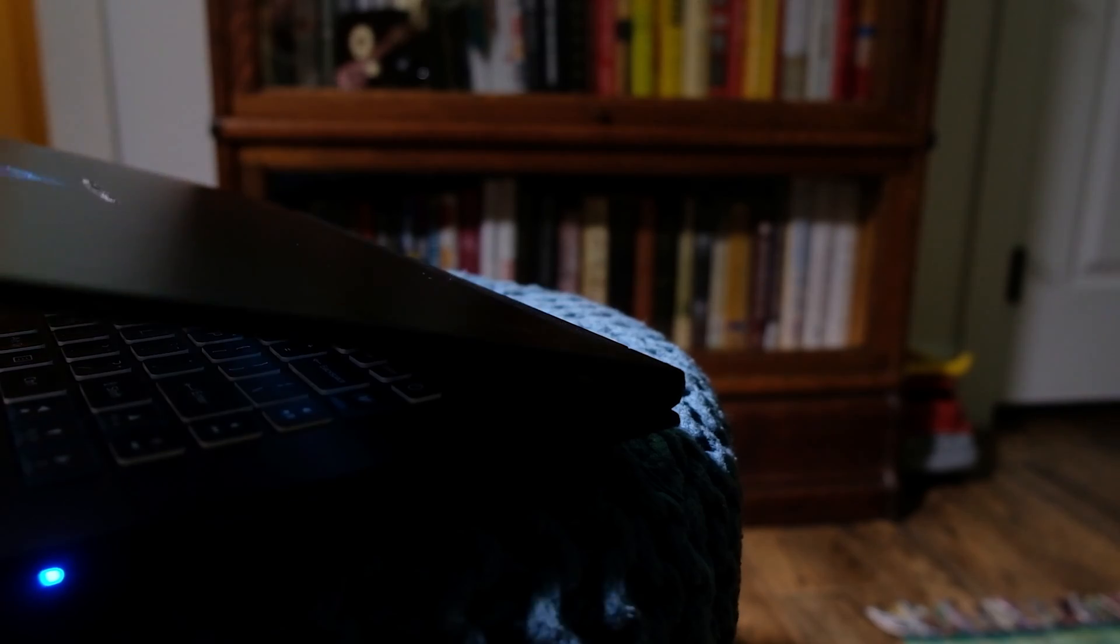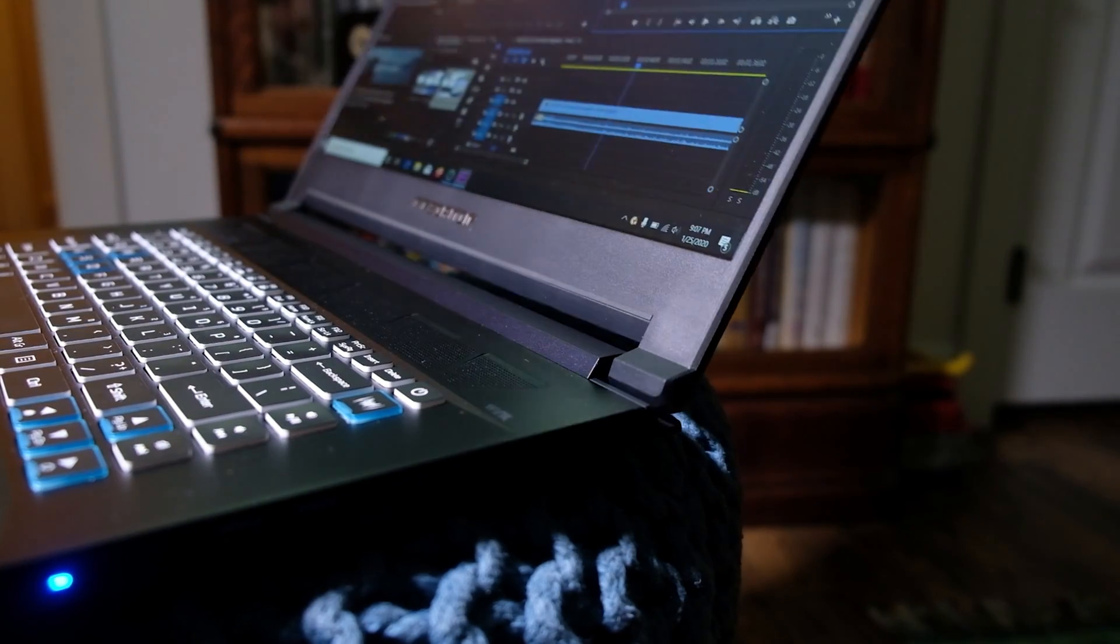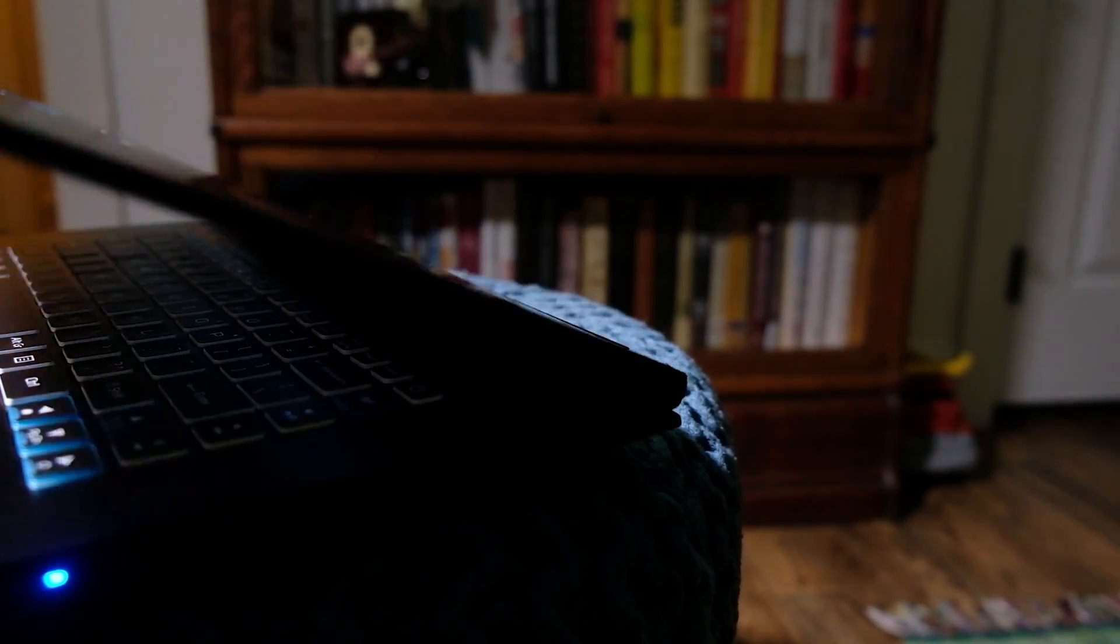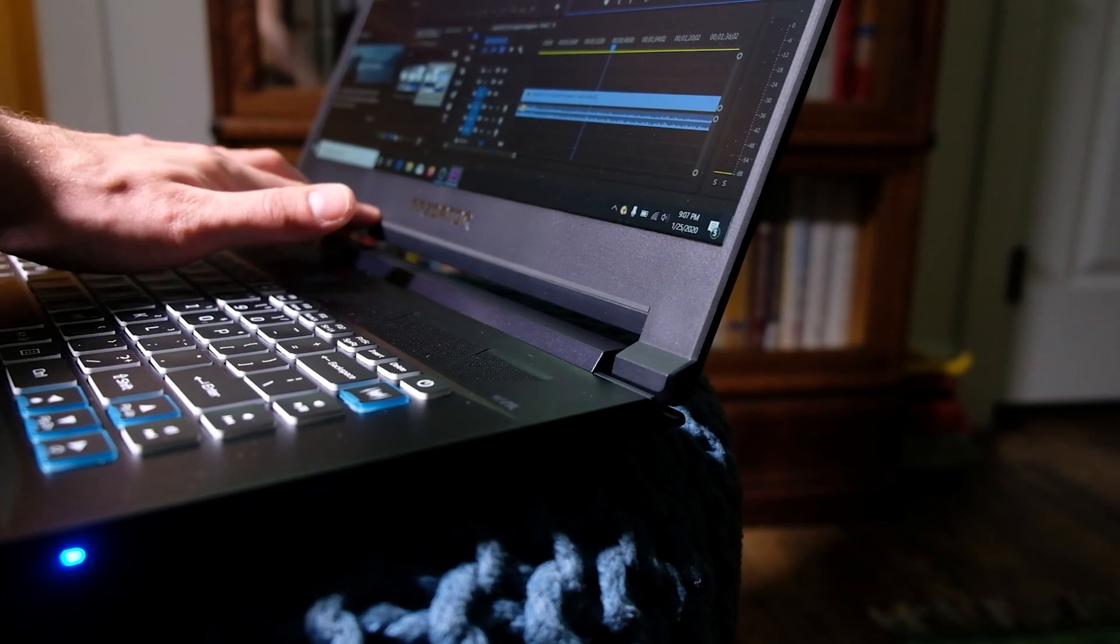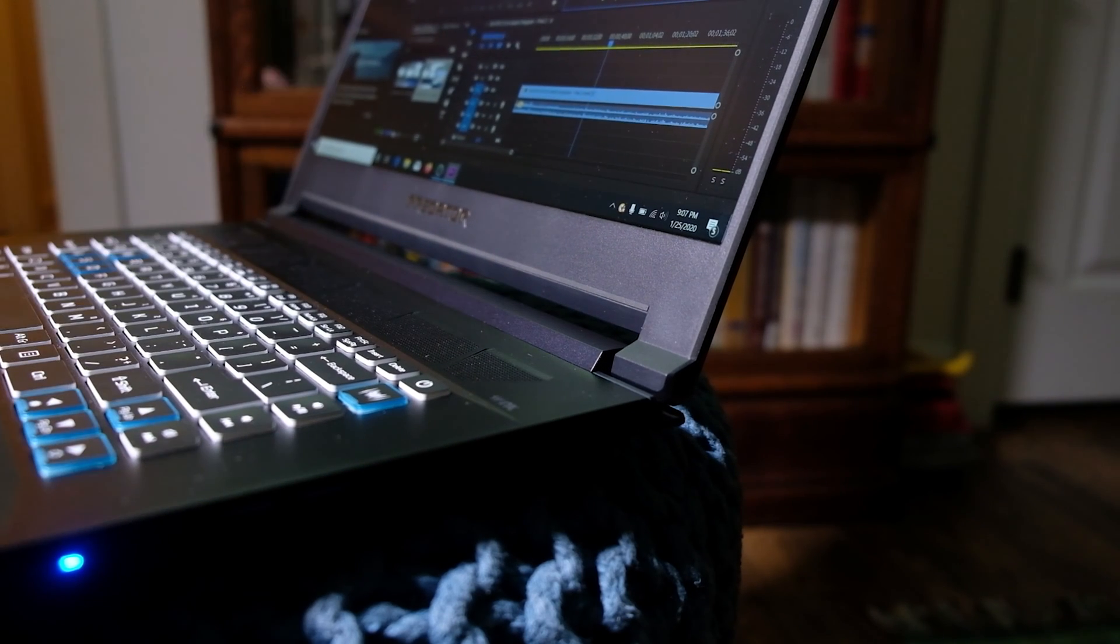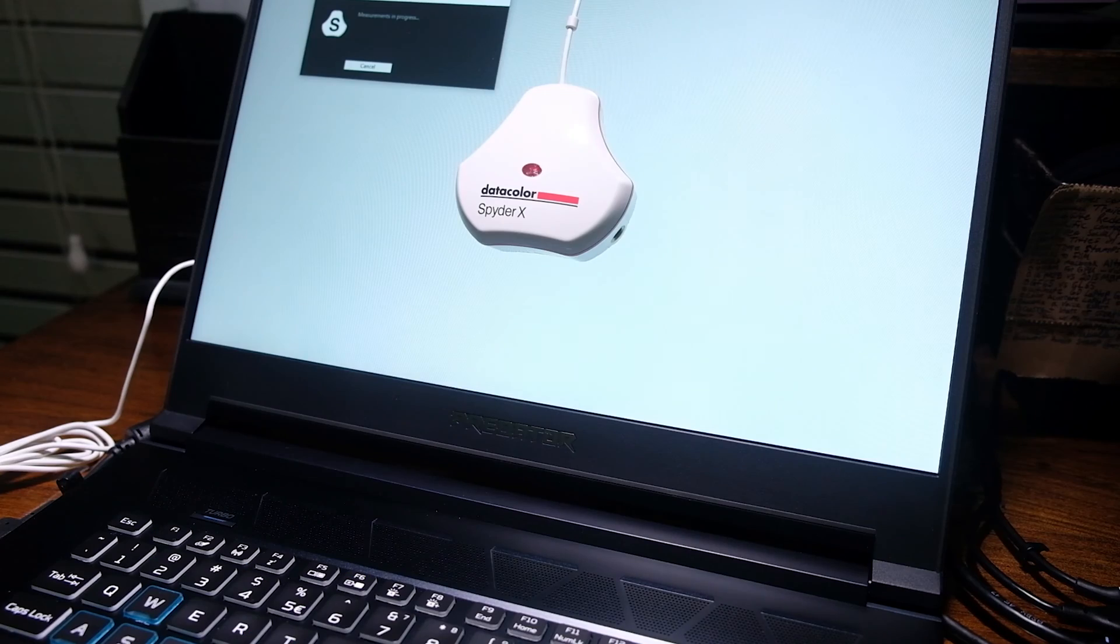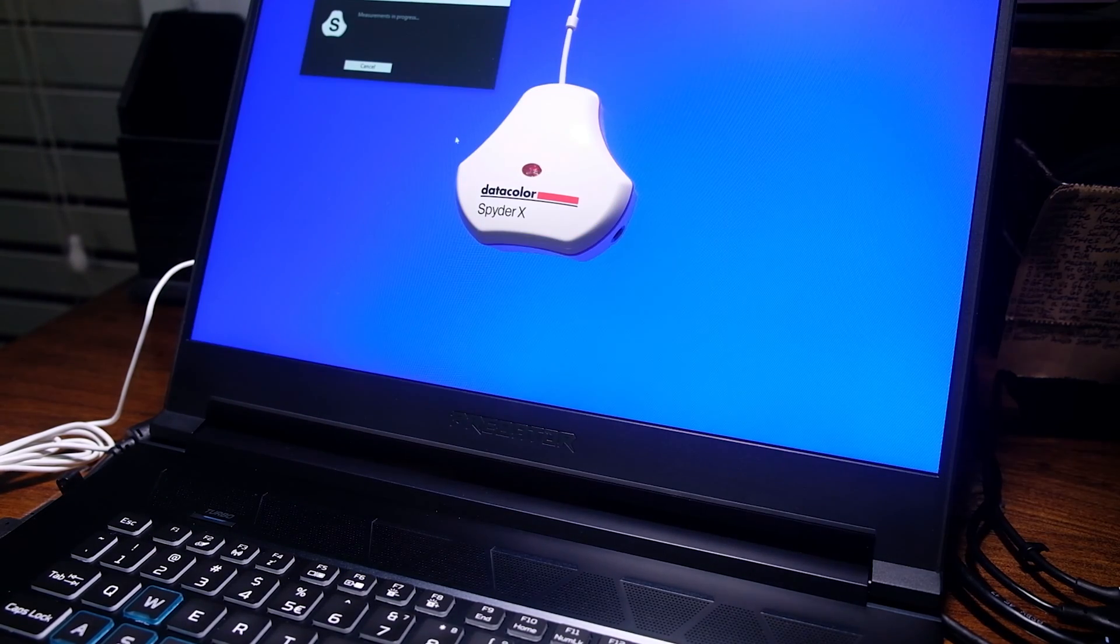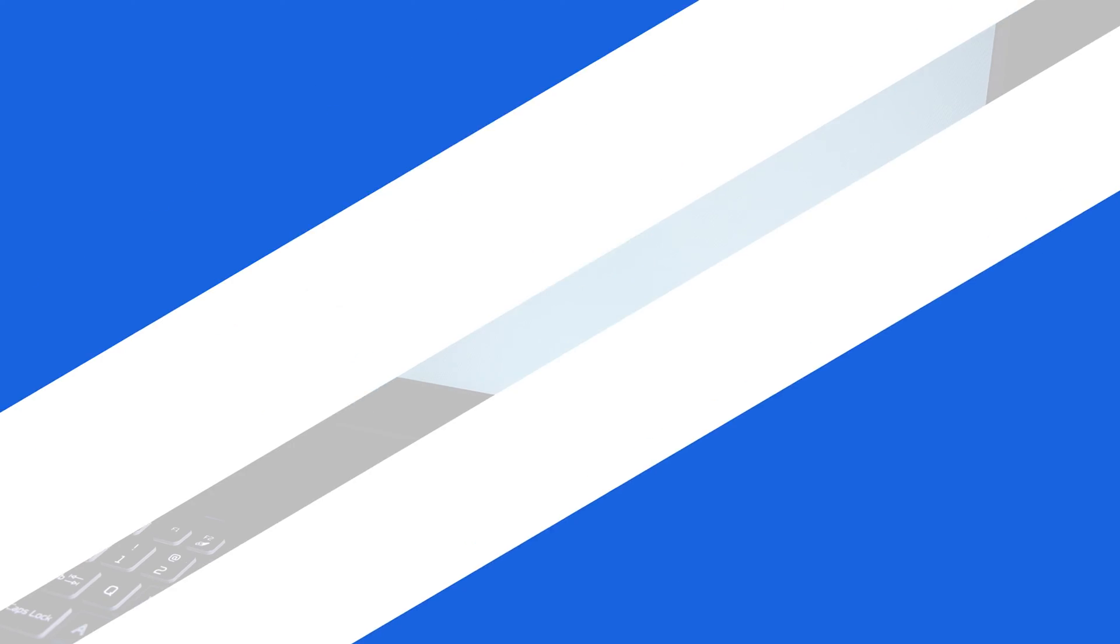The hinges are smooth upon opening and closing, with only a slight bit of screen flex when pressing the lower center point of the screen. It can reach 97% of sRGB, 75% of Adobe RGB, and 76% of DCI-P3 color gamut range.